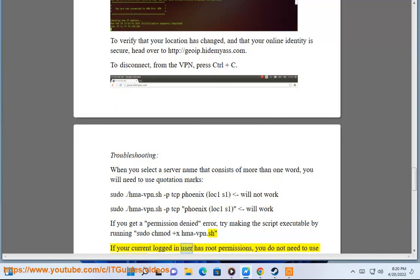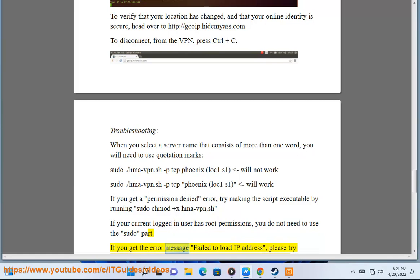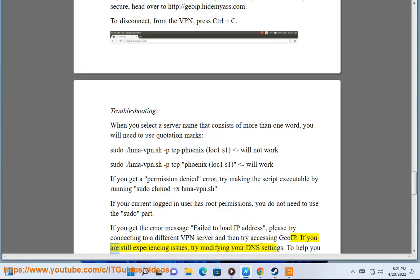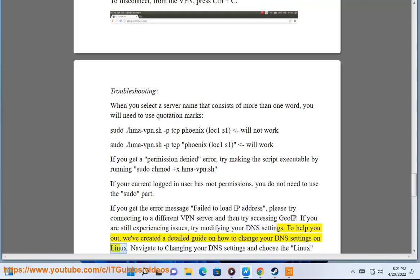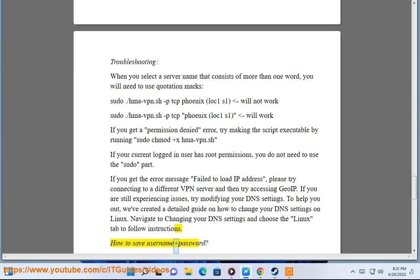If your current logged-in user has root permissions, you do not need to use the sudo part. If you get the error message "failed to load IP address", please try connecting to a different VPN server and then try accessing geoip. If you are still experiencing issues, try modifying your DNS settings. We've created a detailed guide on how to change your DNS settings on Linux. Navigate to changing your DNS settings and choose the Linux tab to follow instructions.